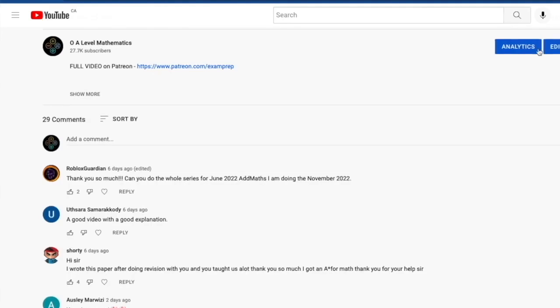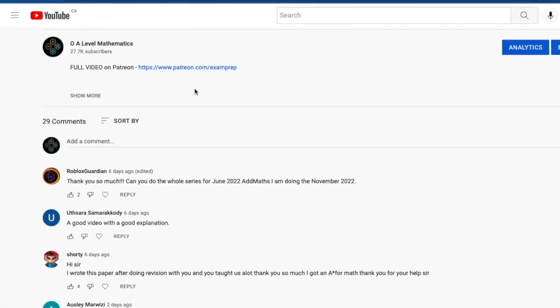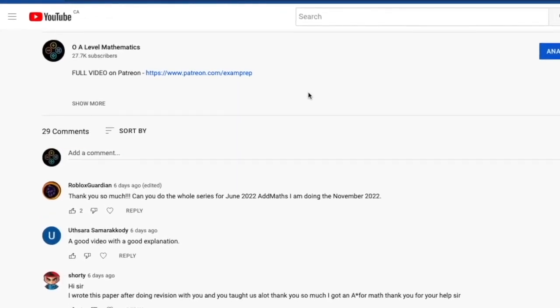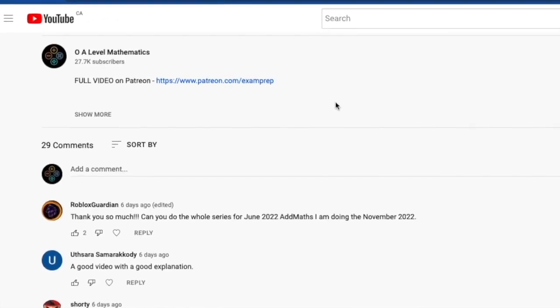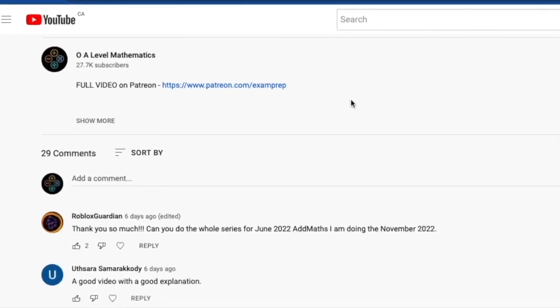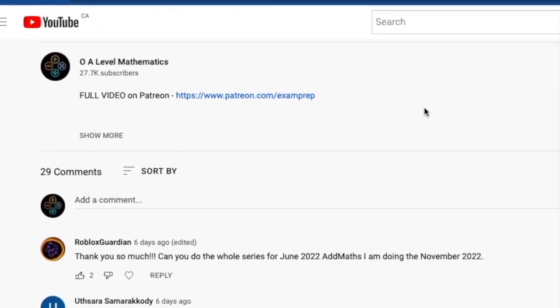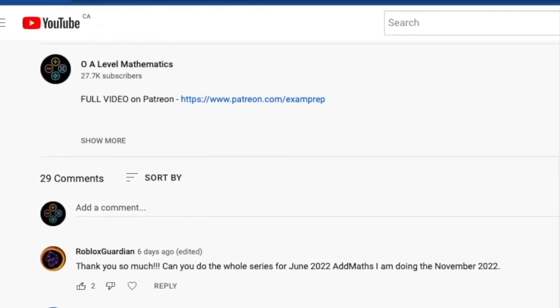Look at the description below and click on the link to access the Patreon page for the full video. With that being said, good luck and thank you for watching.